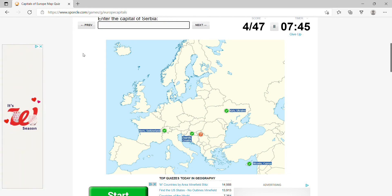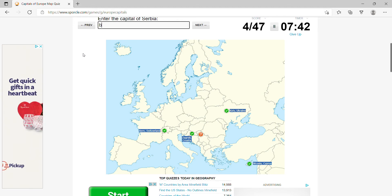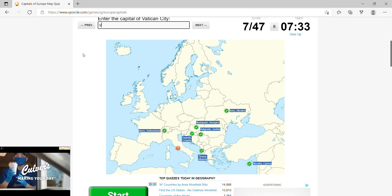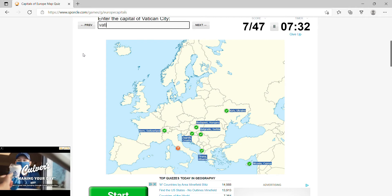Hungary, Budapest, Albania, Tirana, Vatican City is the same name.